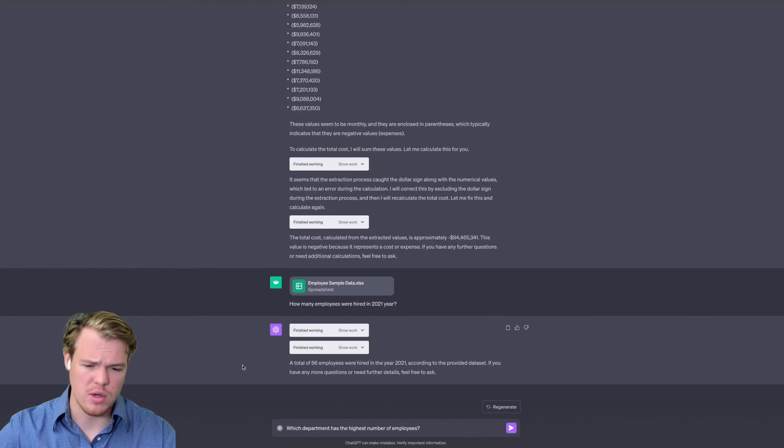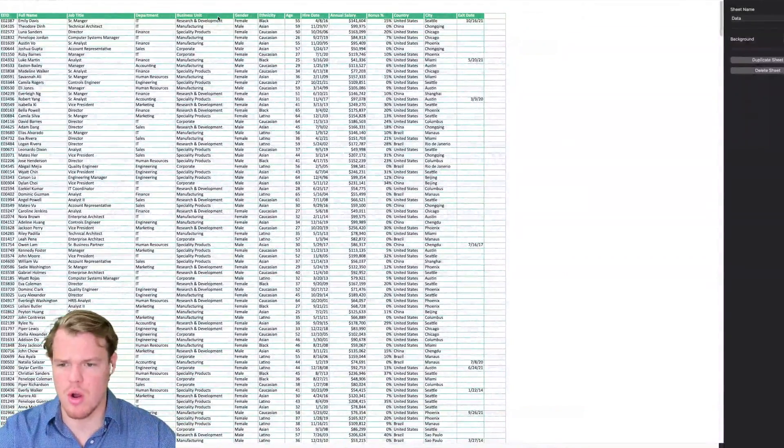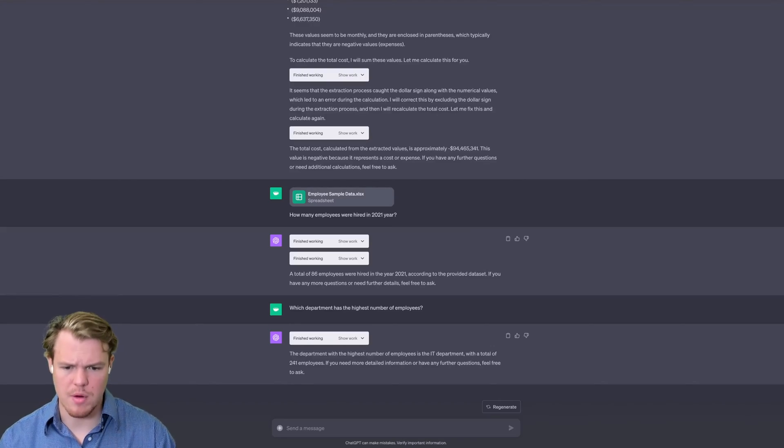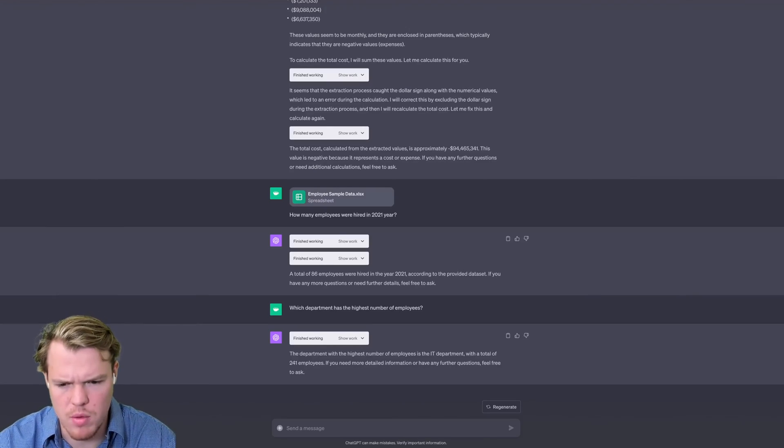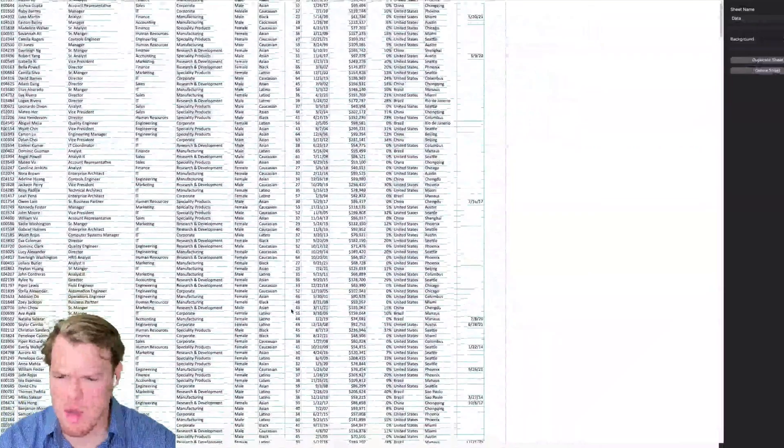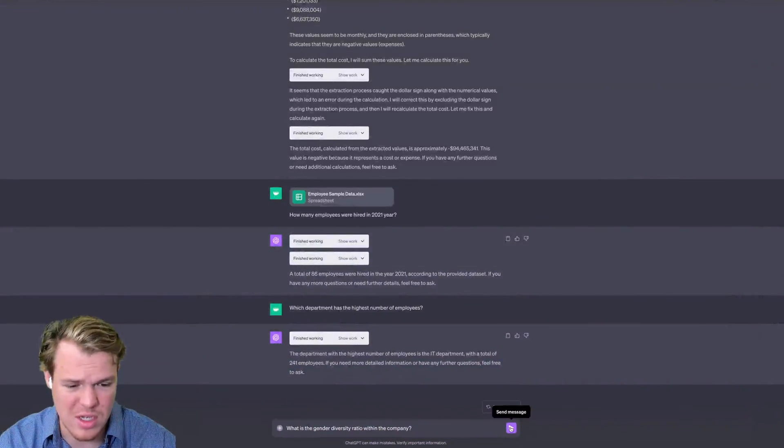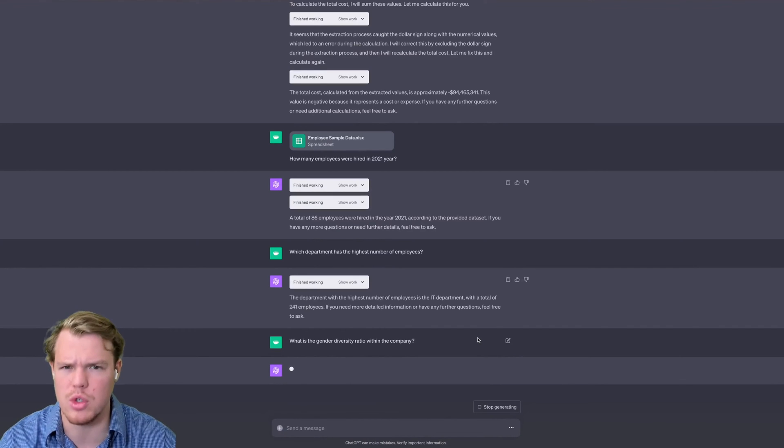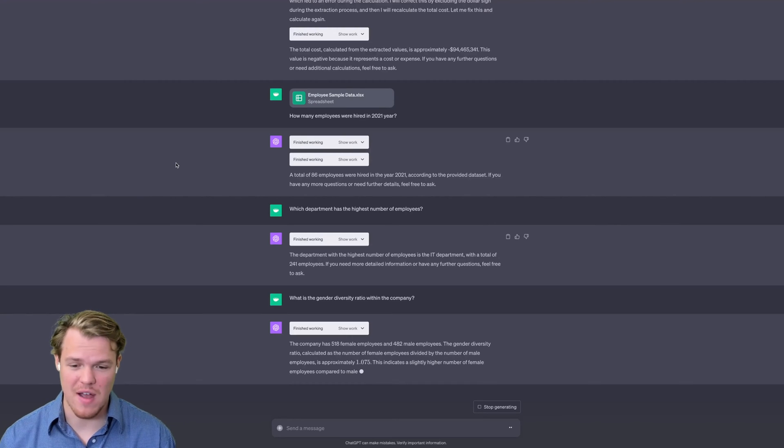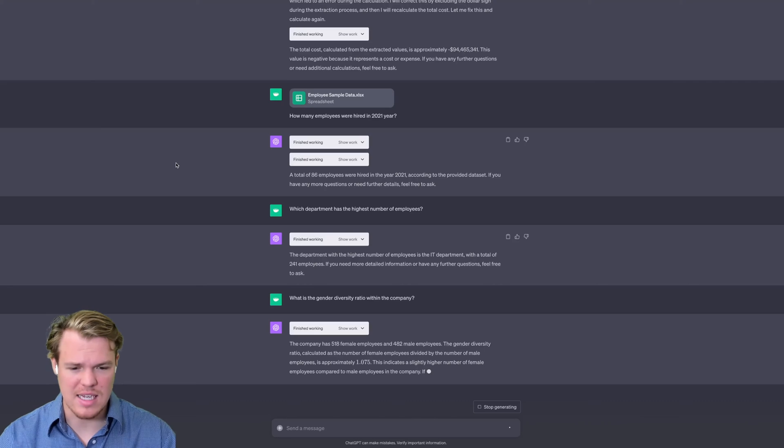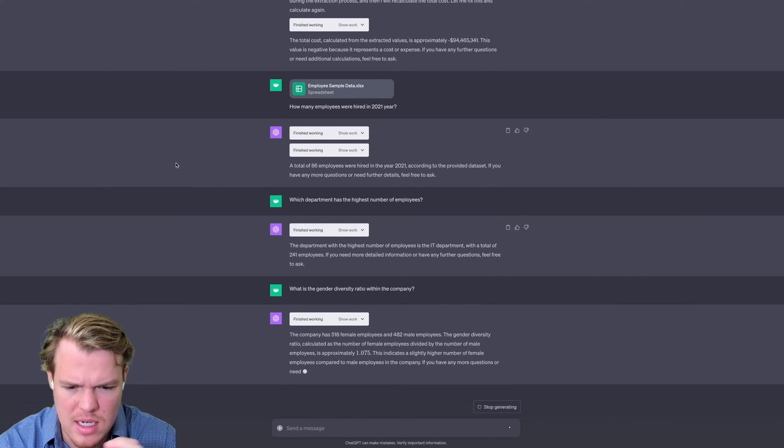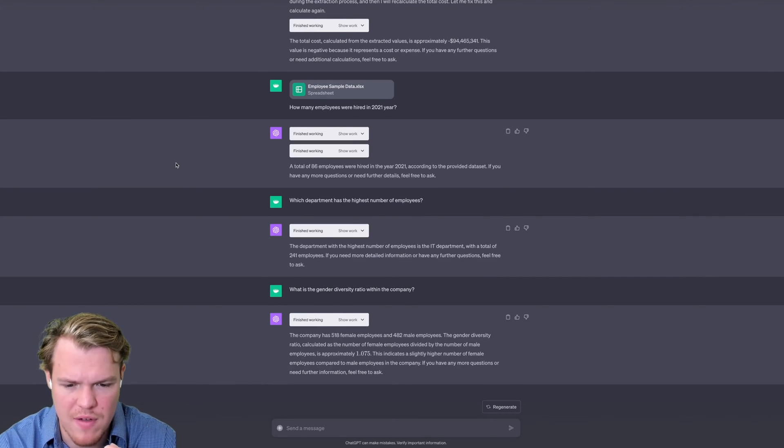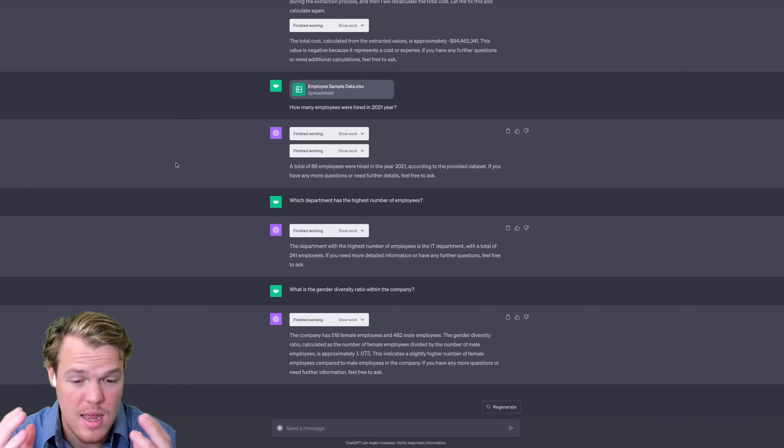Let's ask another question here. We're going to say, which department has the highest number of employees? As you see here, we have an entire column associated with that. See what it comes out to be. And as you see, we got our answer: the department with the highest number of employees is the IT department with a total number of two hundred forty-one employees. Let's ask a more complex question, which I think would be pretty cool. We're going to say, what is the gender diversity ratio within the company? As you see, we have a whole column dedicated to gender. Let's enter here and see if it comes out with like a percent or how we would structure this data point. And it went ahead and ciphered through all that data and found the answer of five hundred eighteen female employees and four hundred eighty-two male employees. It's even going further here, calculating the gender diversity ratio as approximately 1.075. This indicates a slightly higher number of female employees. Pretty cool stuff.